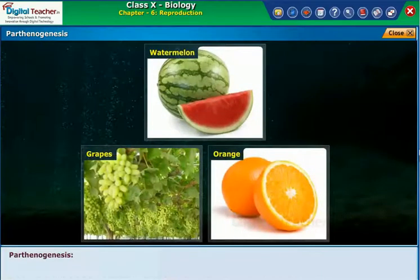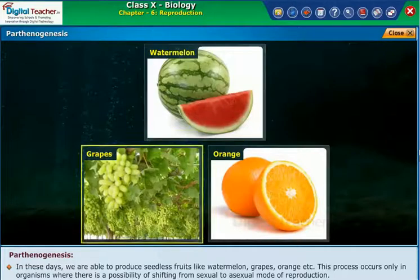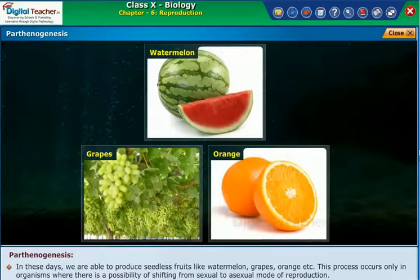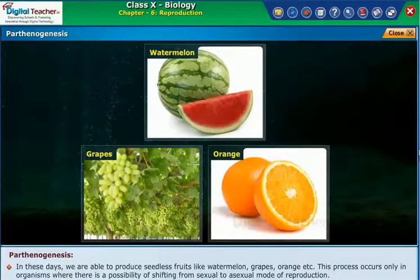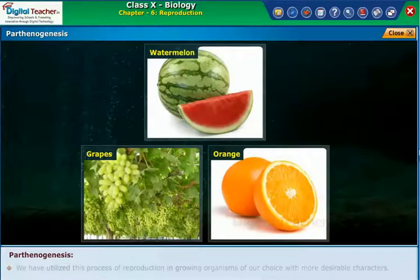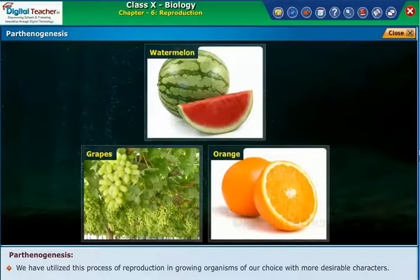Parthenogenesis. In these days we are able to produce seedless fruits like watermelon, grapes, orange, etc. This process occurs only in organisms where there is a possibility of shifting from sexual to asexual mode of reproduction. We have utilized this process of reproduction in growing organisms of our choice with more desirable characters.